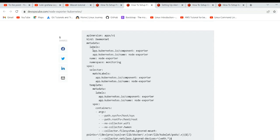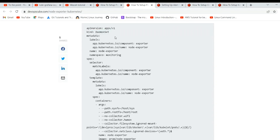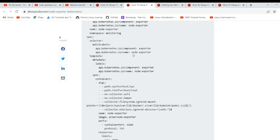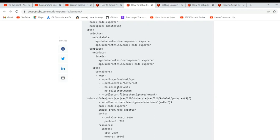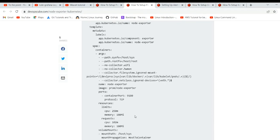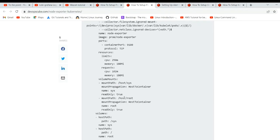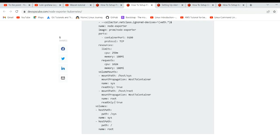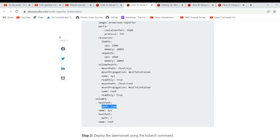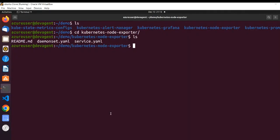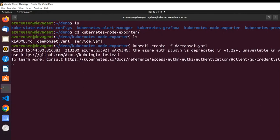The DaemonSet file has a selector and template using the prometheus/node-exporter image. Ports are opened and resource quota is defined. Arguments are passed. Volumes are mounted — /host at /host/root (read-only true), path /sys, and /. Let's create the DaemonSet. I'll try to make a separate video on DaemonSets.